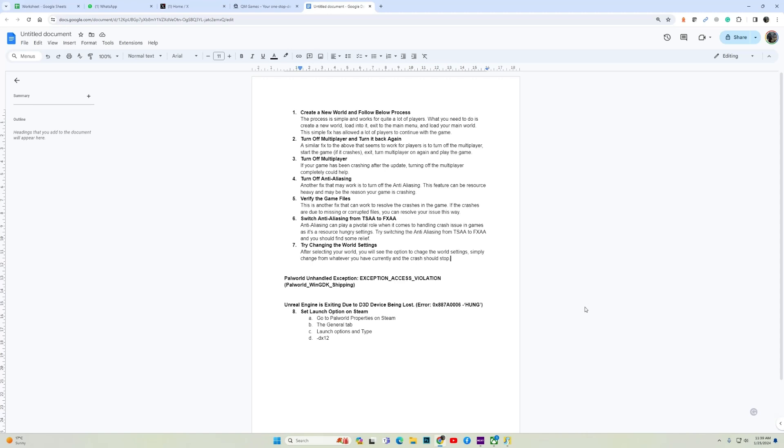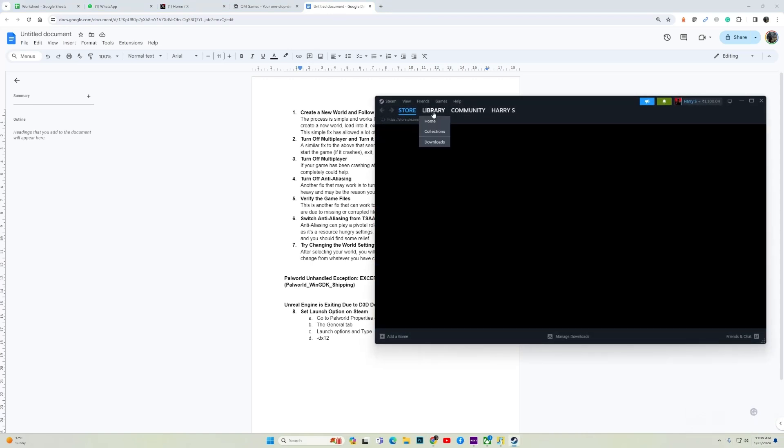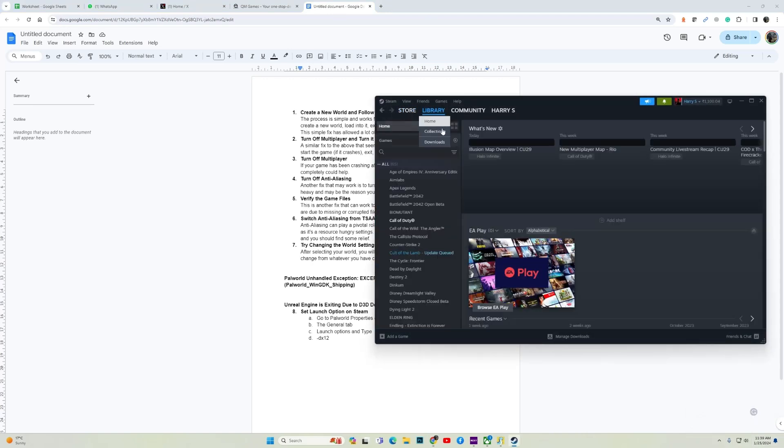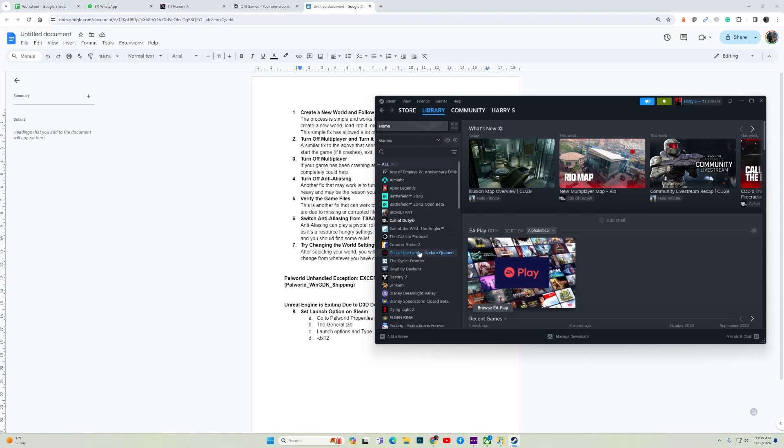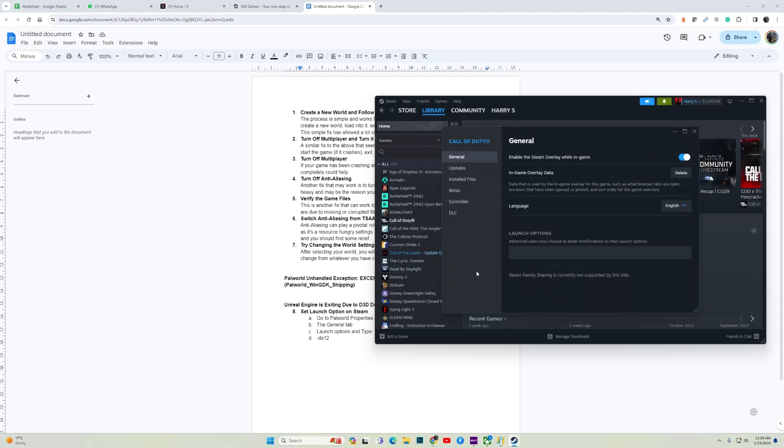So let's try the first fix which is for Steam. If you are playing the game on Steam, then launch Steam, go to your library, click on PAL World, go to properties. Then in properties, in the general tab, you will see launch option. Over here type -dx12, type this command. I will put it in the description and hopefully after you type this command, the game should work.